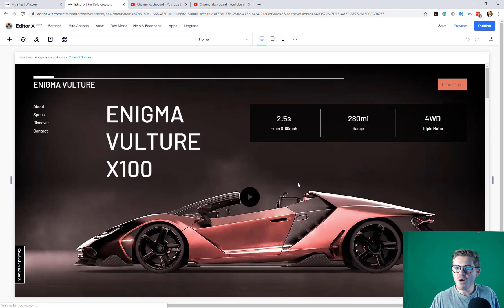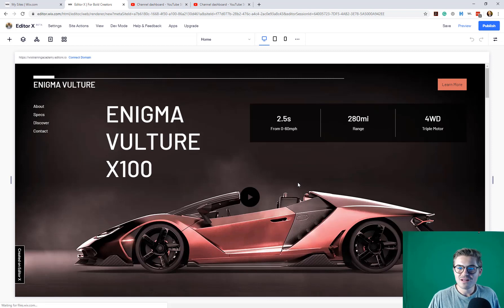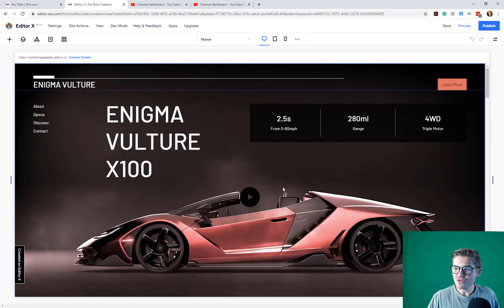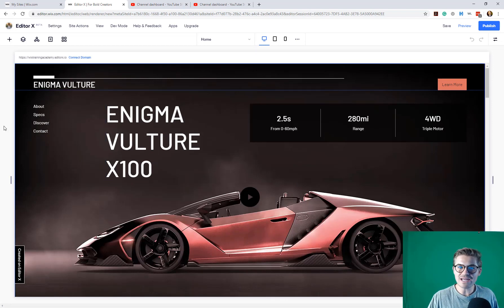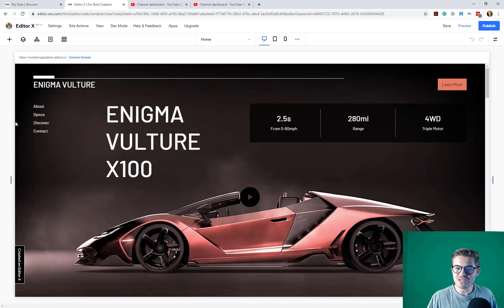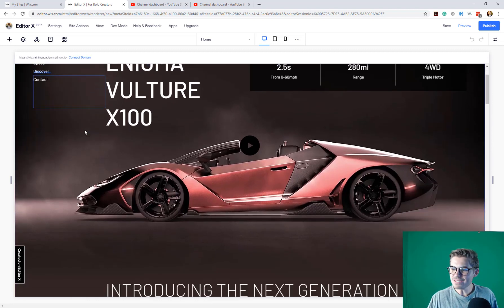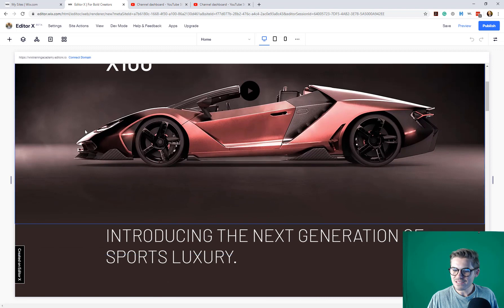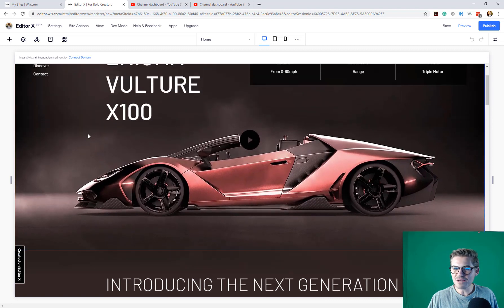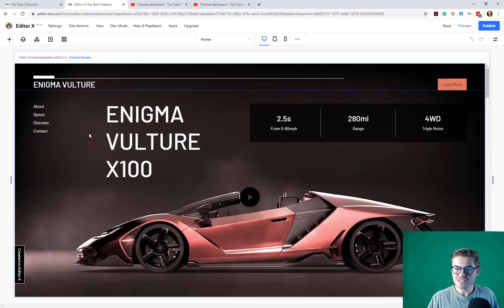Whoa. Holy crap. Look at this. It doesn't look anything like the traditional HTML editor. This is something else. This is something else. Look at this.